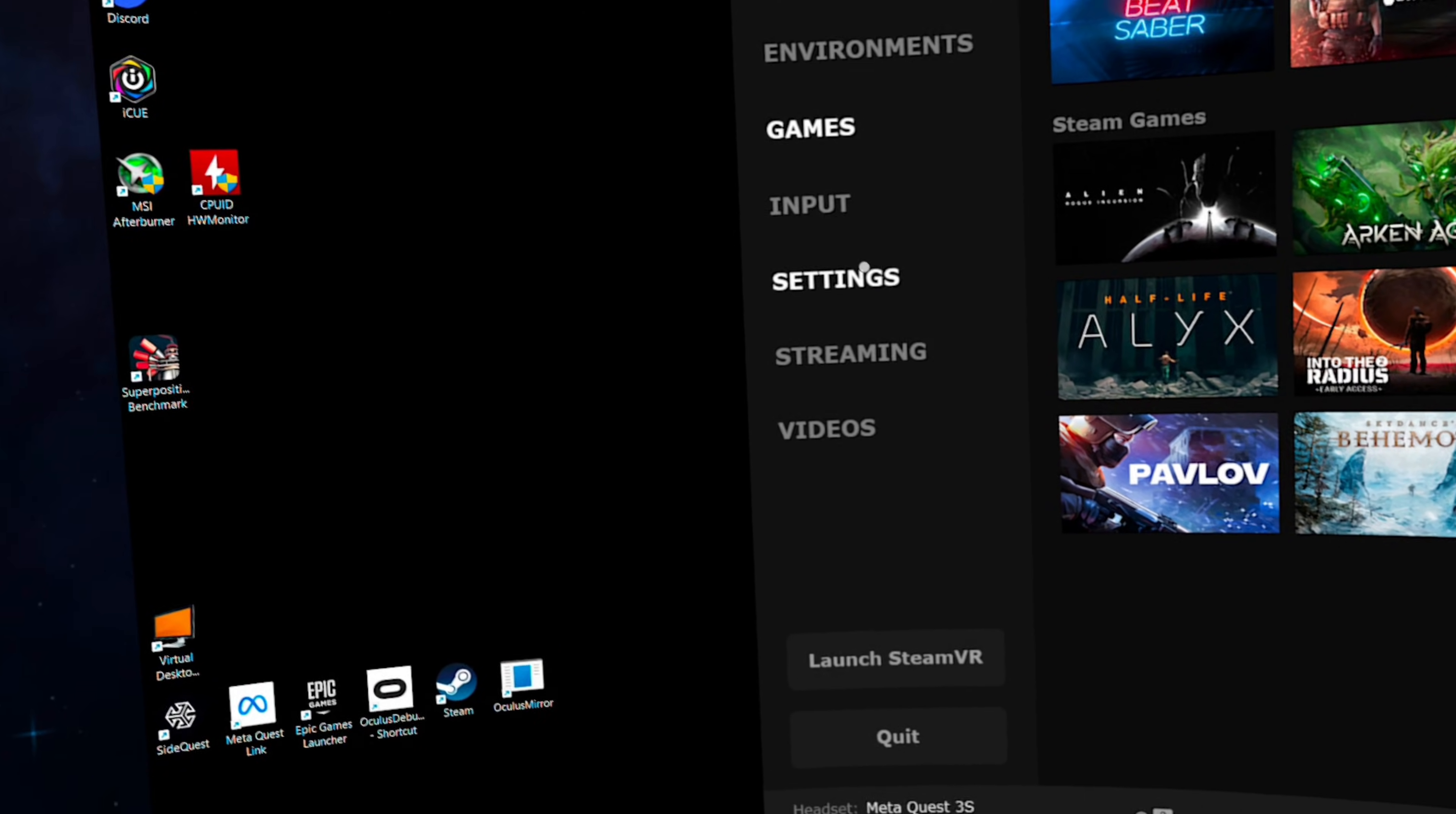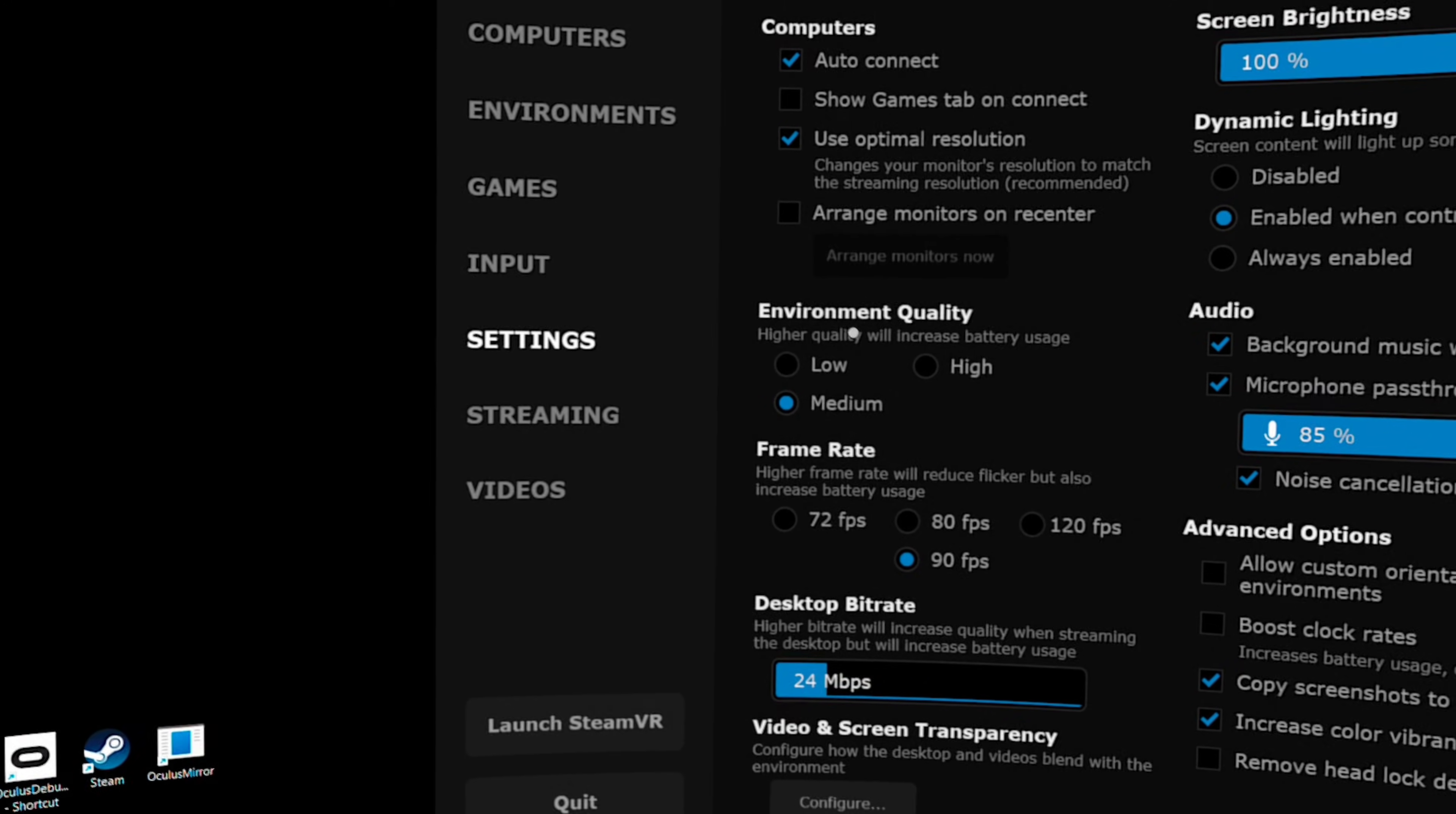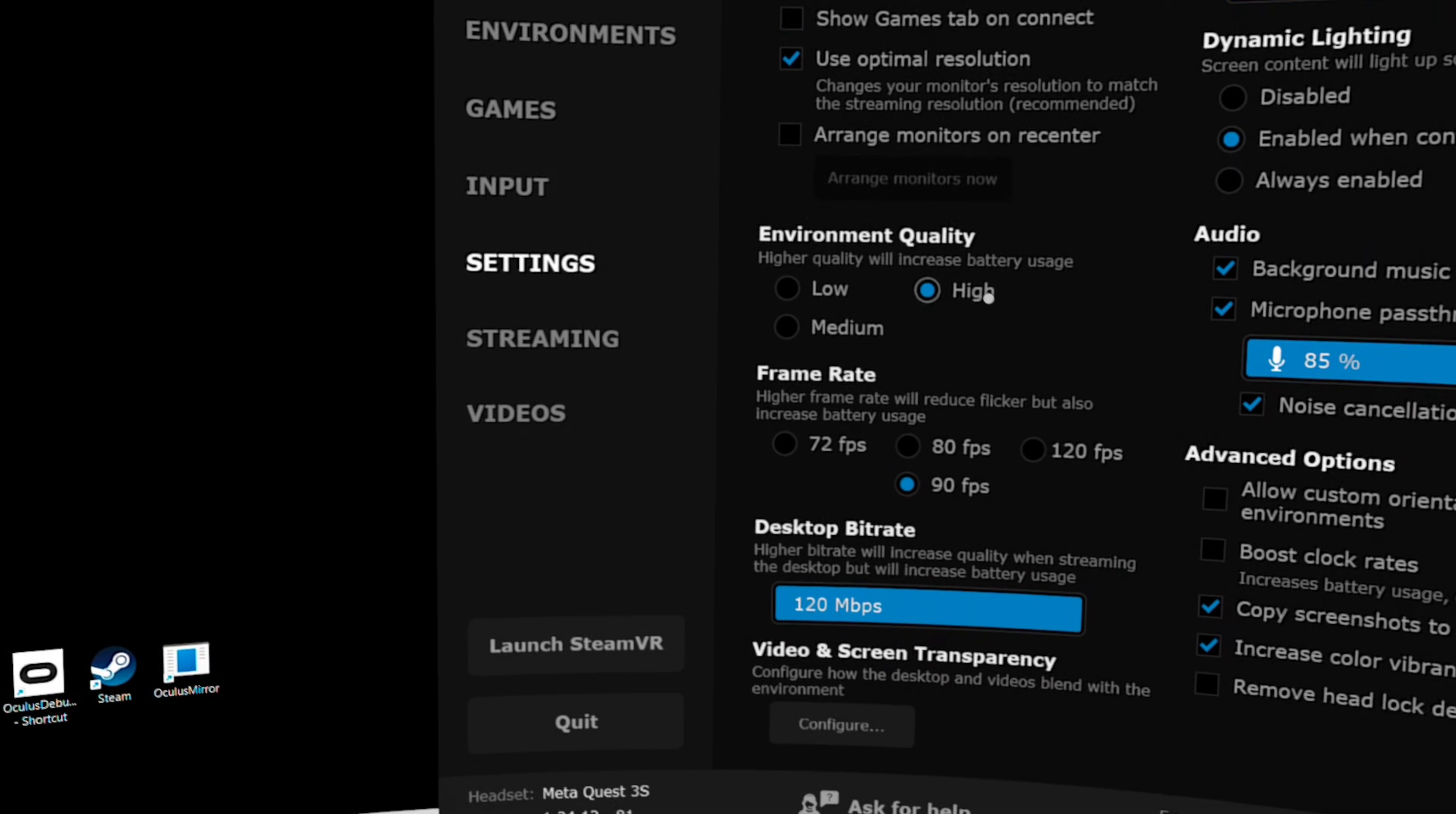The main things in the settings tab I'd like to point out are these three right here: environment quality, frame rate, and desktop bit rate. Just to be clear, these settings apply only to our home environment here. They do not apply to our games. For that, we need to go into the streaming tab, which we're going to be doing in just a little bit. Anyway, the desktop bit rate, I like to max out at 120 megabits per second. And the frame rate I usually set to 90, but you can set it to whatever you'd like. And last of all here, I always set the environment quality to high.